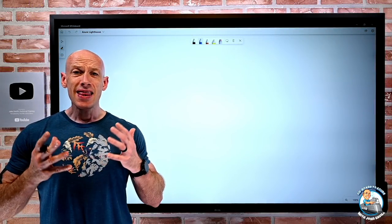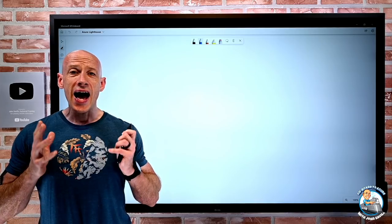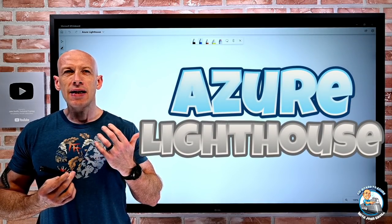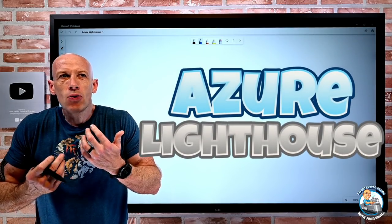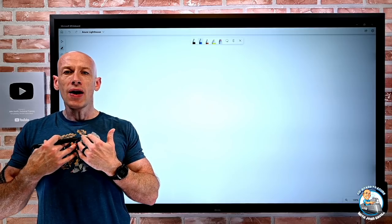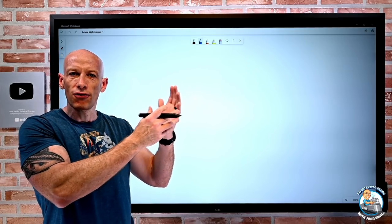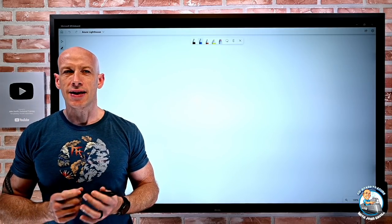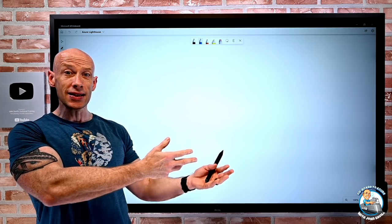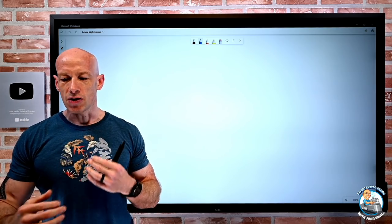Hey everyone, in this video I want to talk about Azure Lighthouse — this fantastic capability where I as a service provider want to be able to manage resources for my various customers in a very efficient way, both for the customer and for me as the service provider.